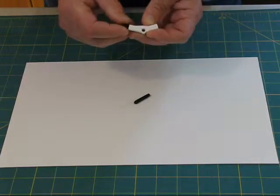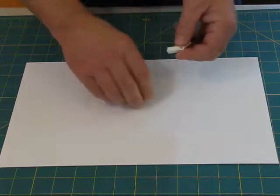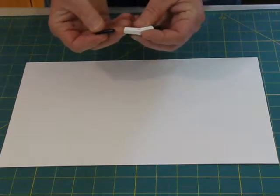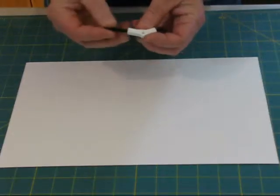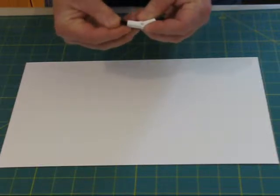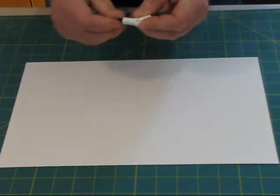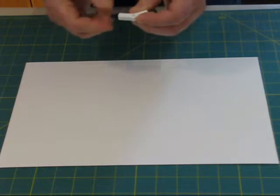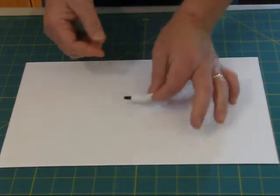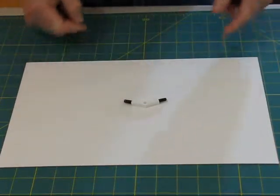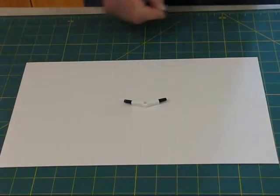Slide it down until it stops, turn it over, and insert the second one. Just go ahead and push it down and seat it.